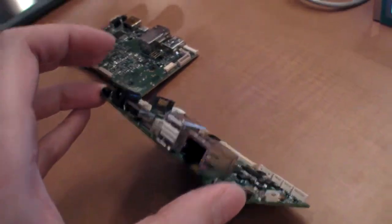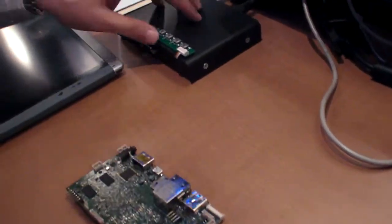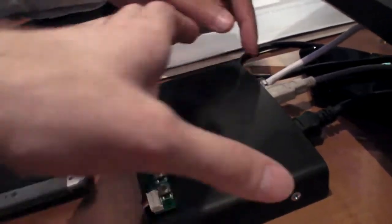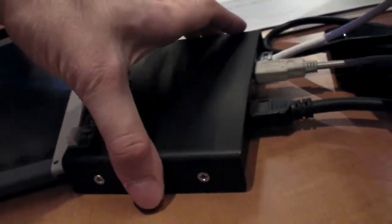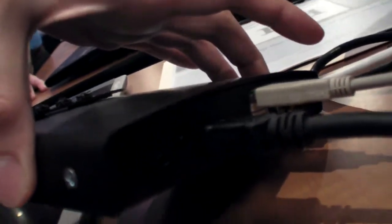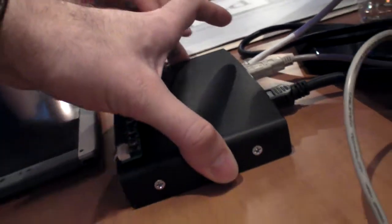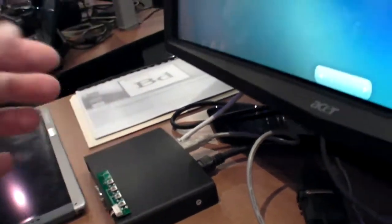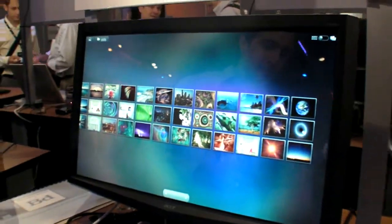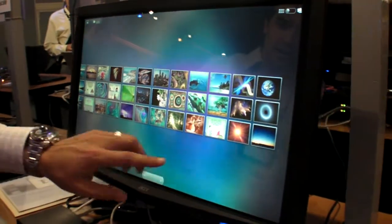We have this available right now and it's running inside this box. It's running power over Ethernet in this case. All the power is coming from the Cat5 cable. And we have it hooked up to this 24-inch Acer capacitive multi-touch monitor.